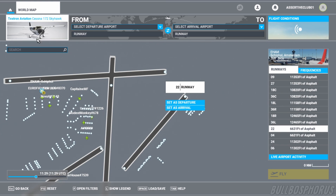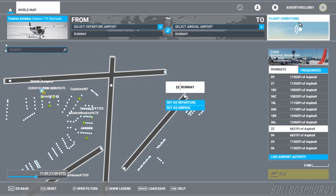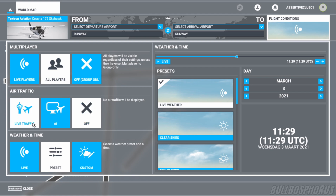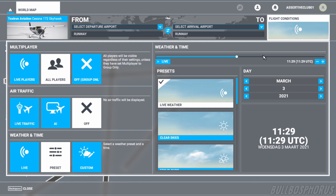We have already selected our aircraft, so that's okay. Now go to flight conditions. In this example we must select multiplayer — all players. For air traffic, I have turned it off; you can also choose AI or live traffic, but we don't use it in this tutorial. For weather and time, set it to preset and make your own choice. After you've done that, click on flight conditions.